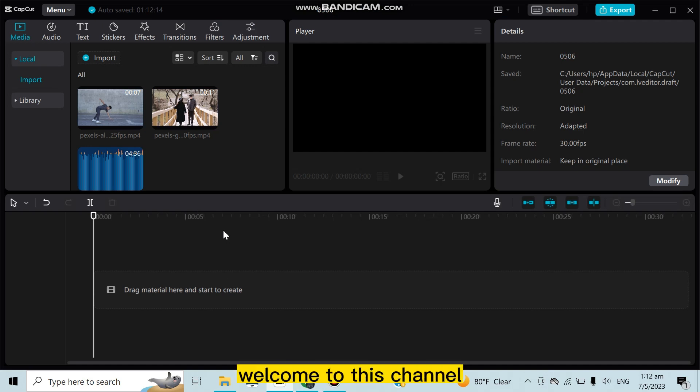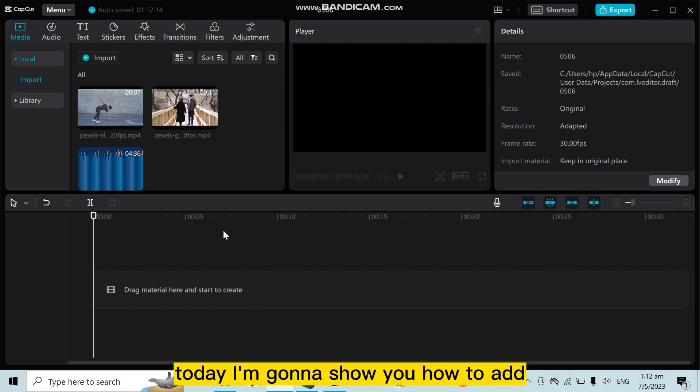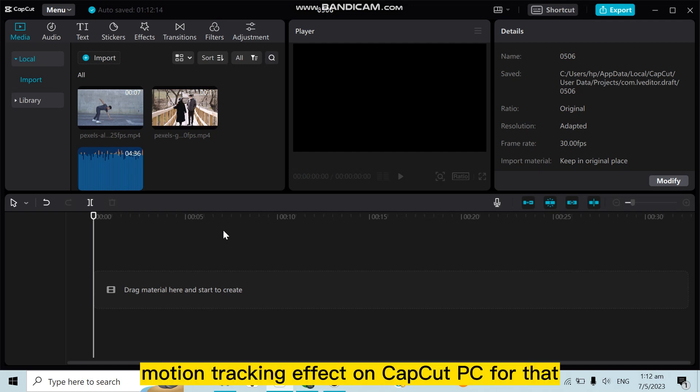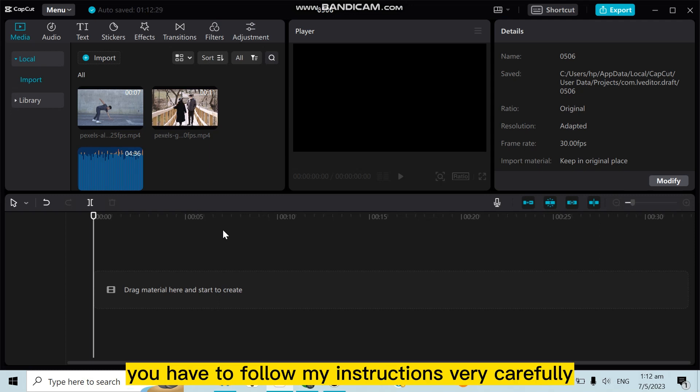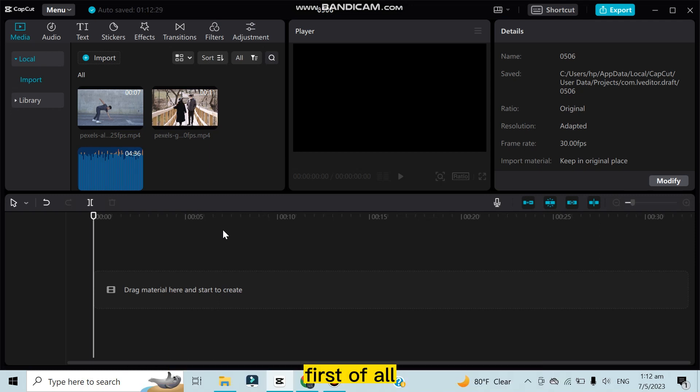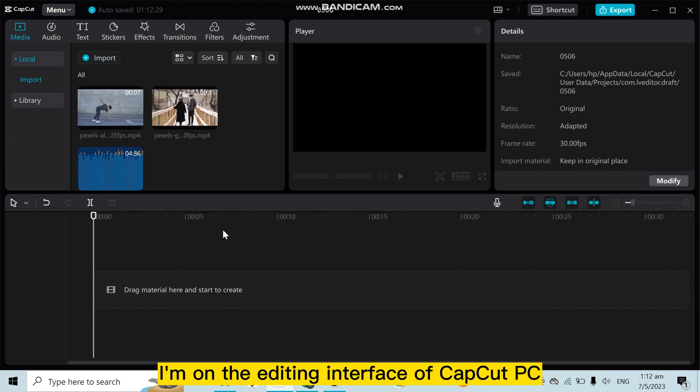Hello everybody, welcome to this channel. Today I'm going to show you how to add motion tracking effect on CapCut PC. For that, you have to follow my instructions very carefully. First of all, you can see that I'm on